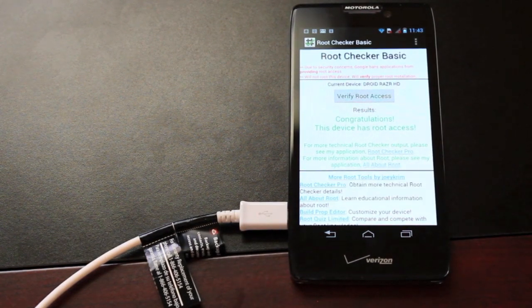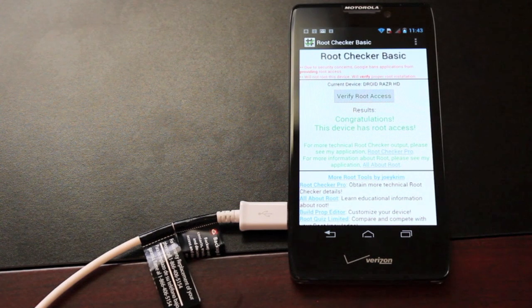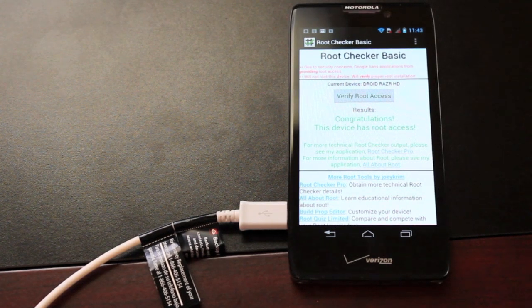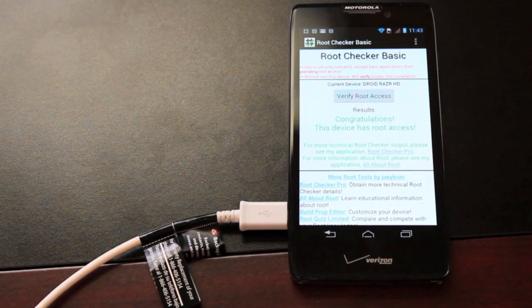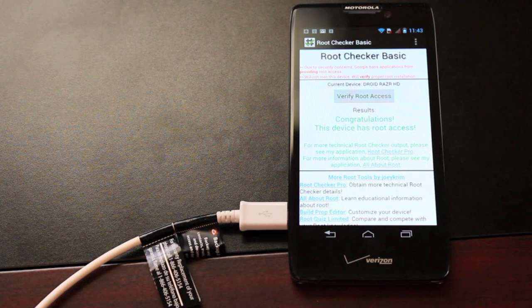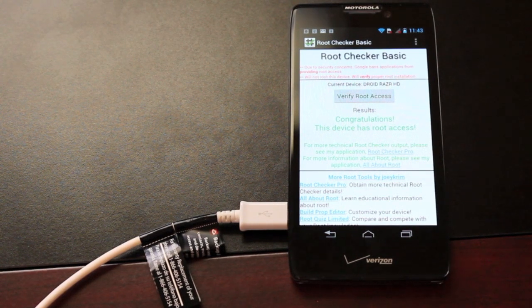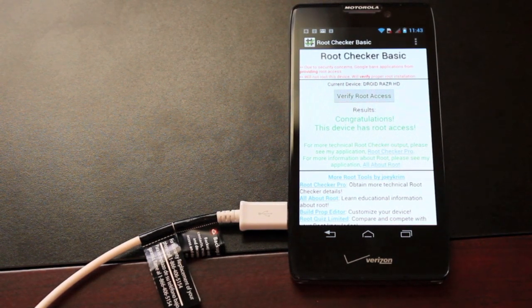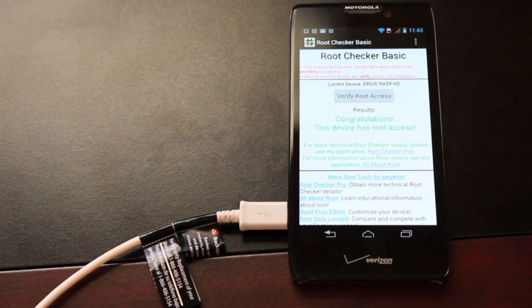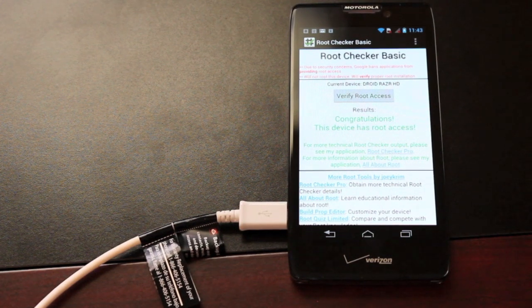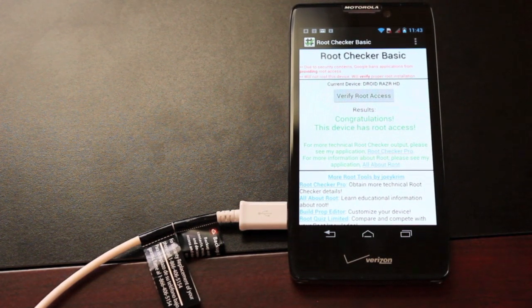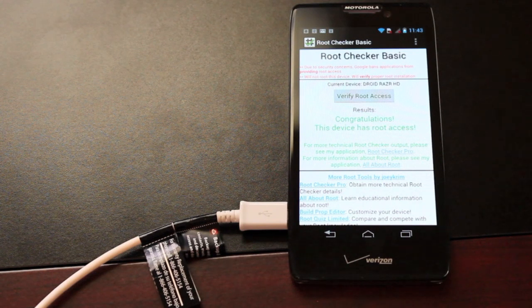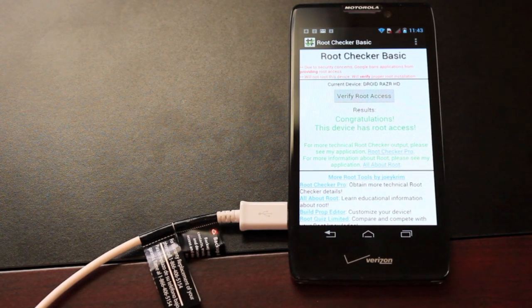That is how you install a custom recovery and root your device that's been unlocked by the Dan Rosenberg method for Motorola devices including the Razer HD, Max HD, Razer M, Atrix HD, and the Photon Q. Thanks guys for watching. If you like this video be sure to give it a big thumbs up. Subscribe to this channel for more coverage on devices like this, and I'll see you in the forums.